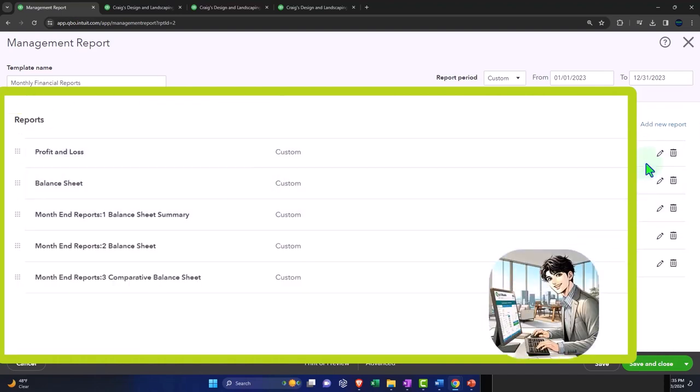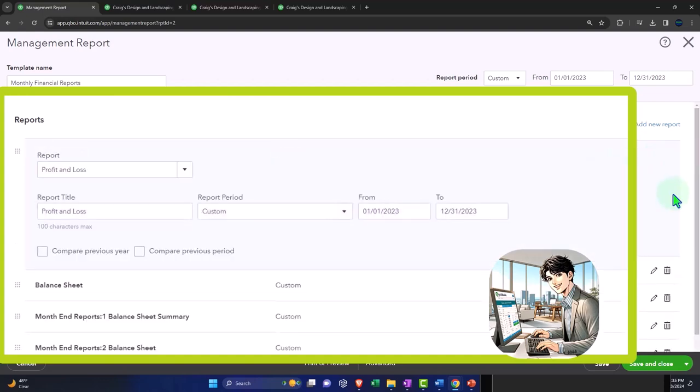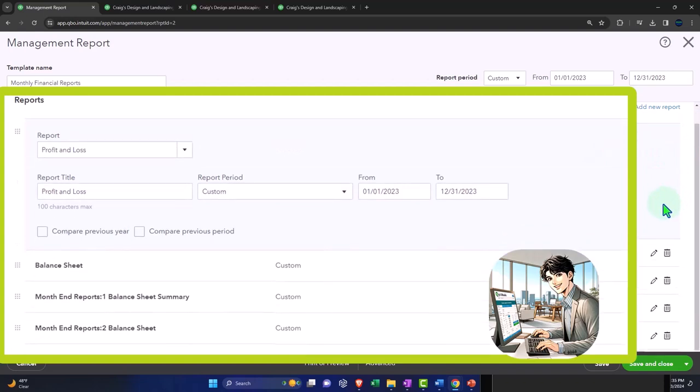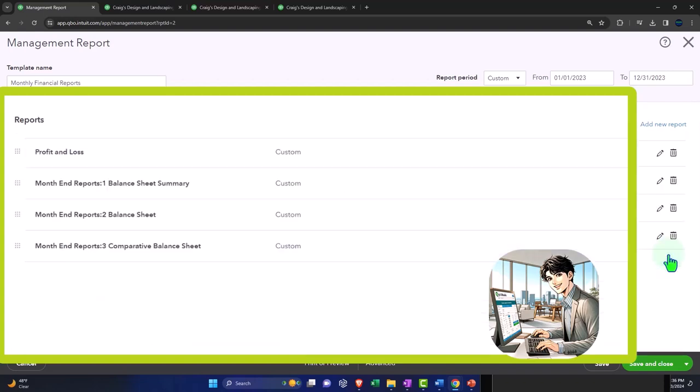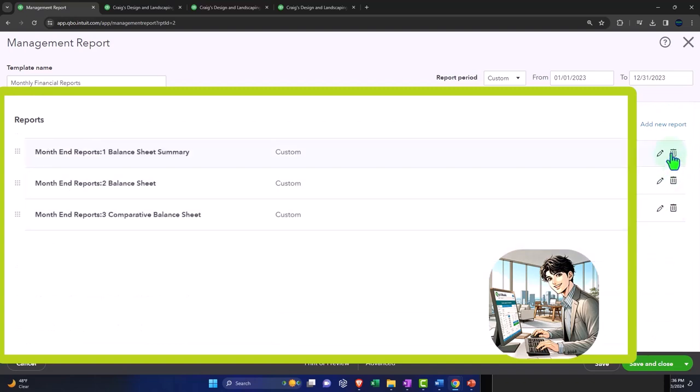I'm going to delete the other default reports. Delete, delete the profit and loss, delete. So there we have those ones.